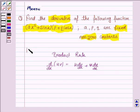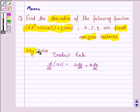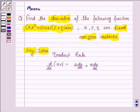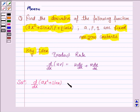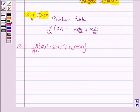So this will be the key idea. Let us now proceed on with the solution. We have to find the derivative of ax squared plus sin x into p plus q cos x. Here, u is ax squared plus sin x and v is p plus q cos x.